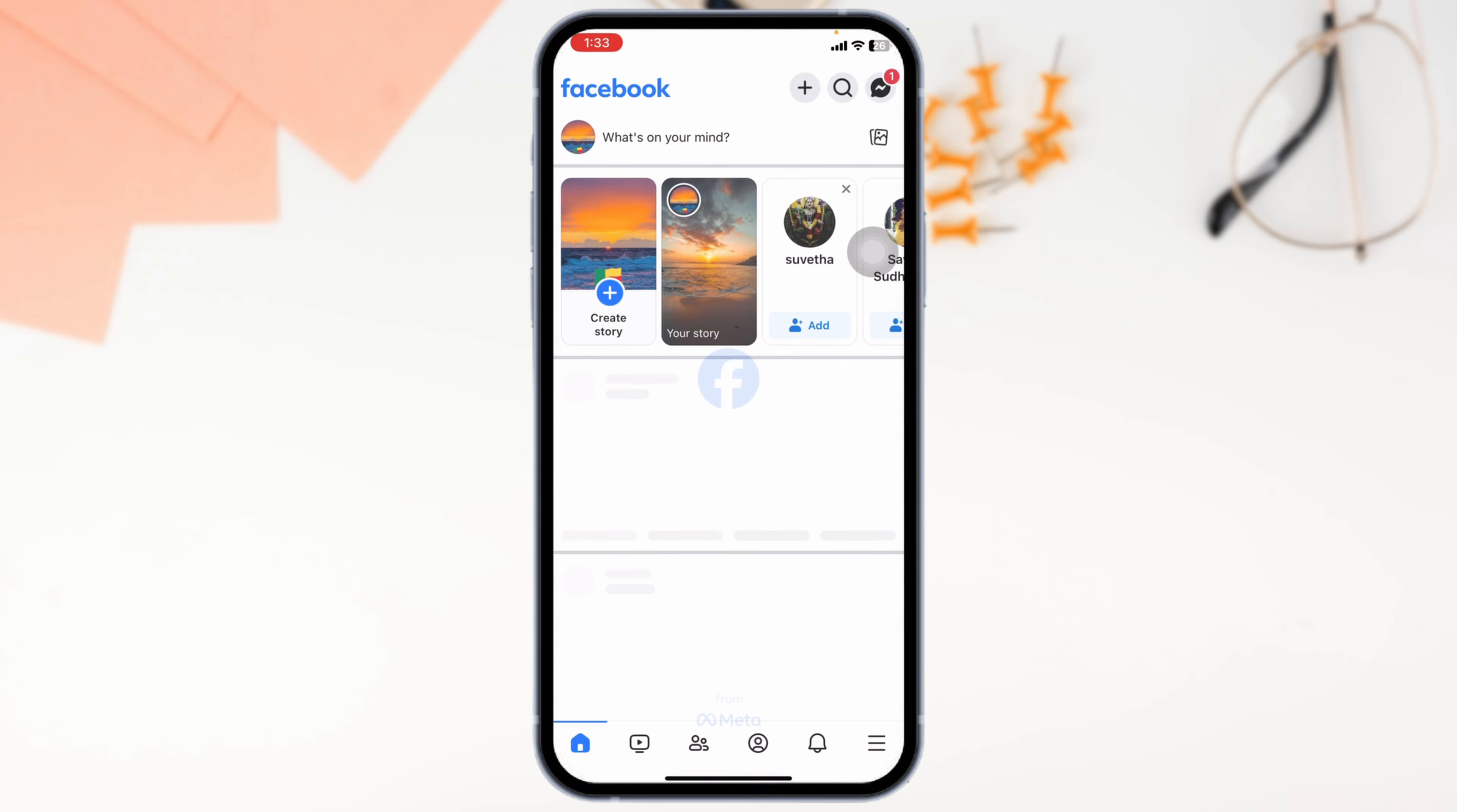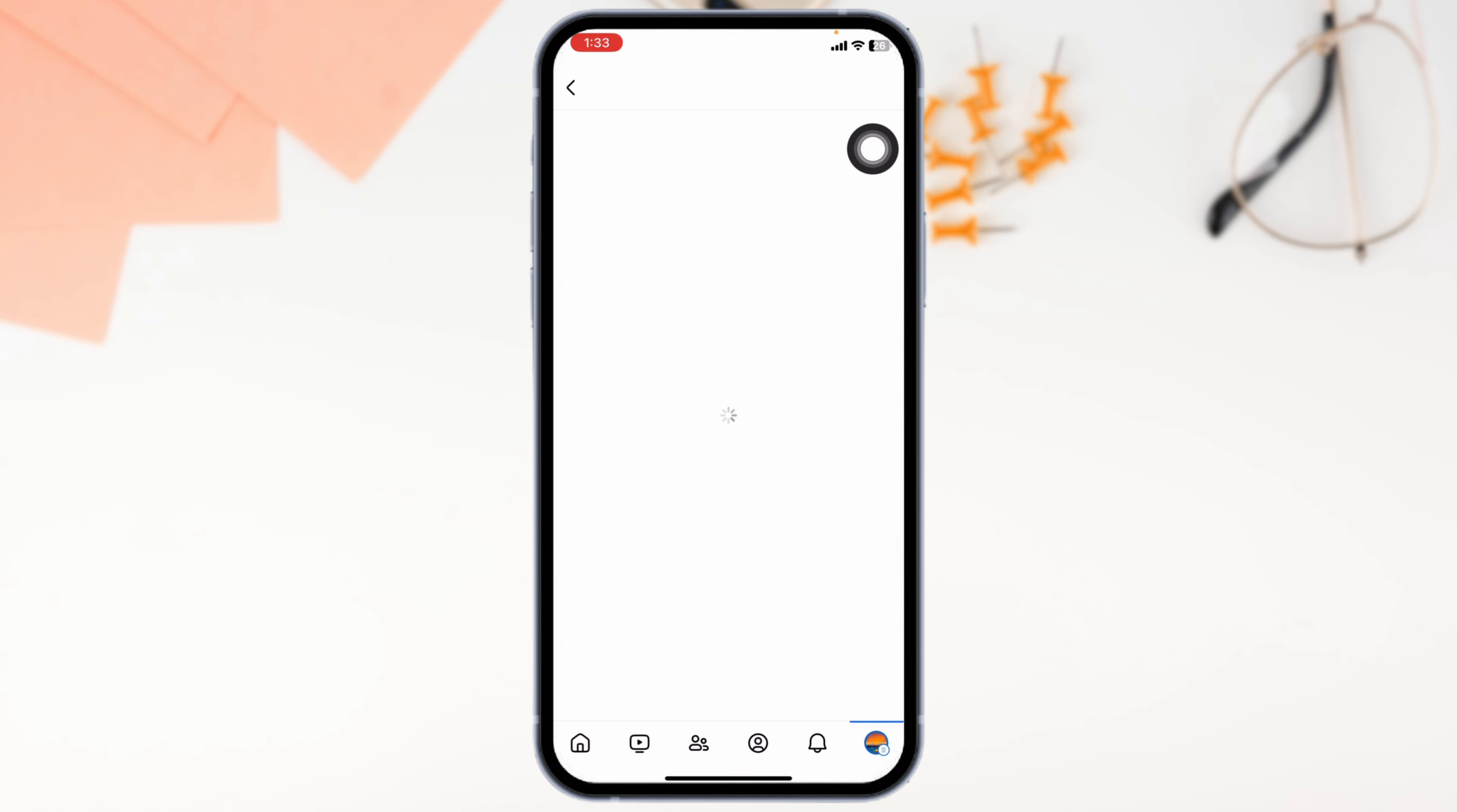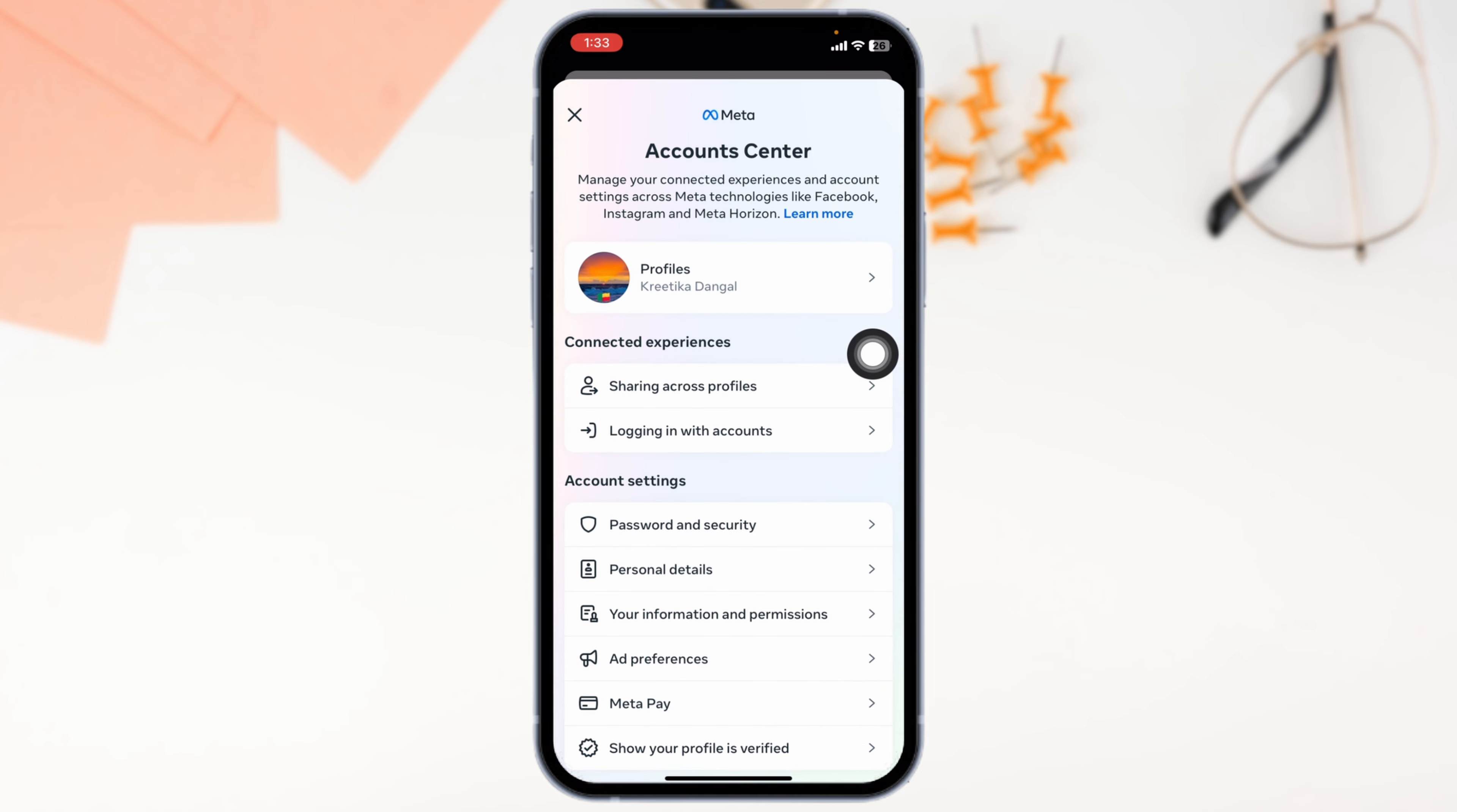users over 18 years old with accounts in good standing. So you can go ahead and check your date of birth. For that, launch your settings and go to the menu page, click on the settings icon, navigate to the Account Center, now click on the option of Personal Details.